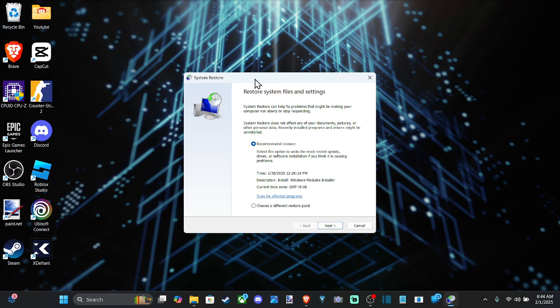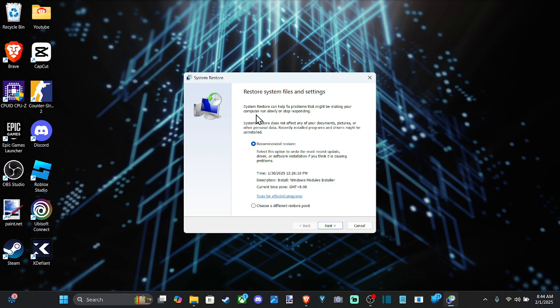And here we have the options for restore system files and settings. So if you're having an issue with the Windows update or something like that, you can easily revert back a few days.